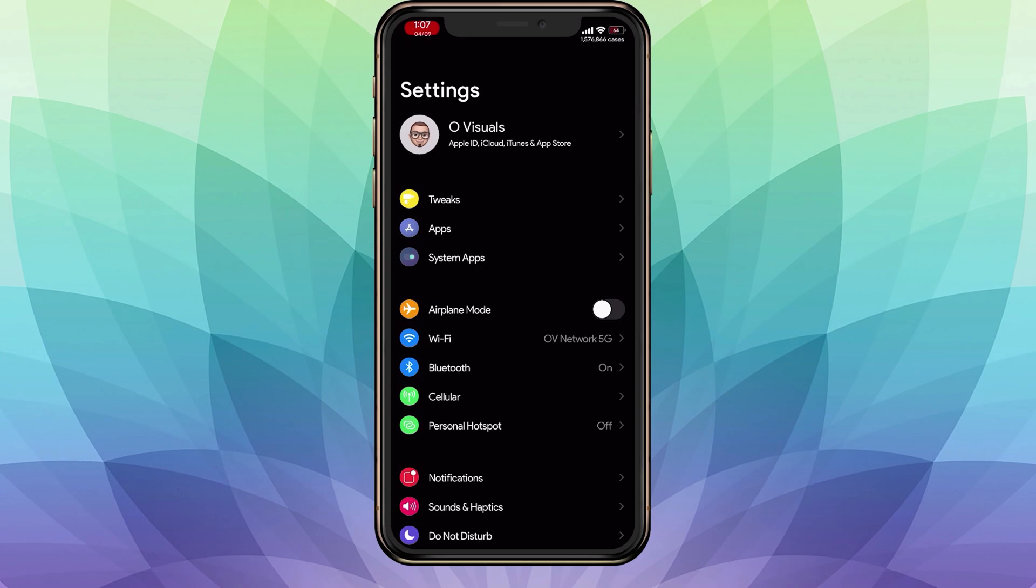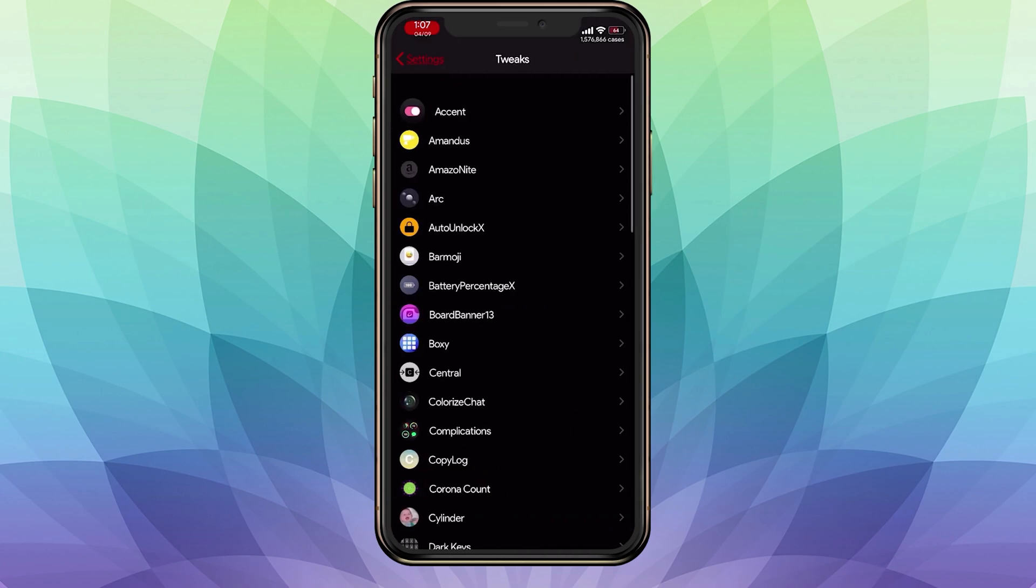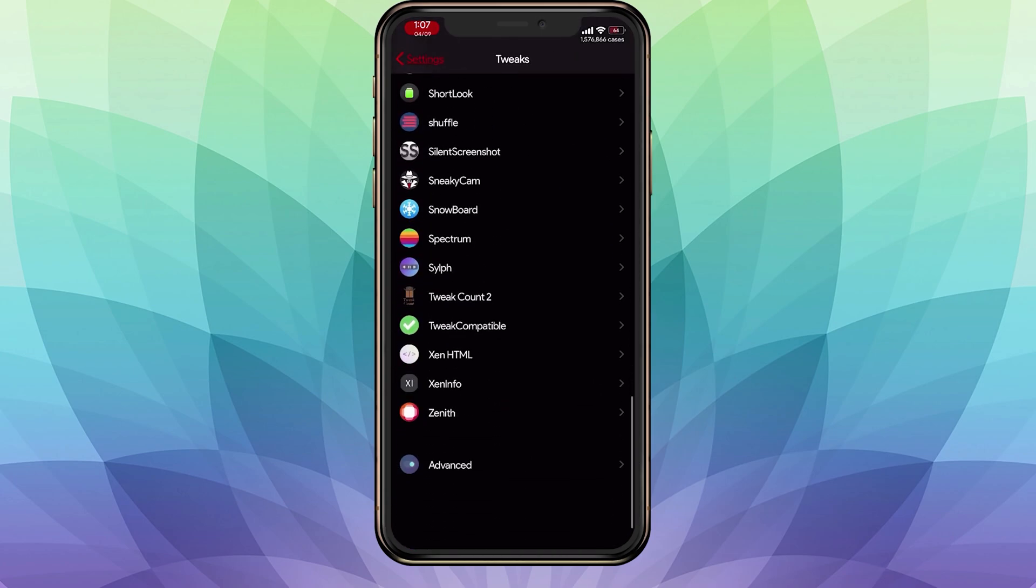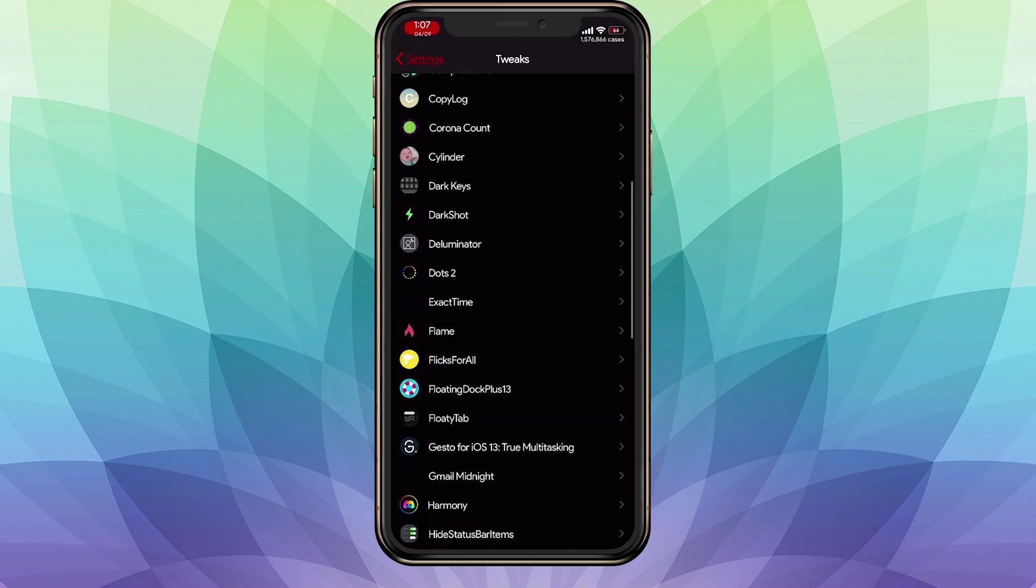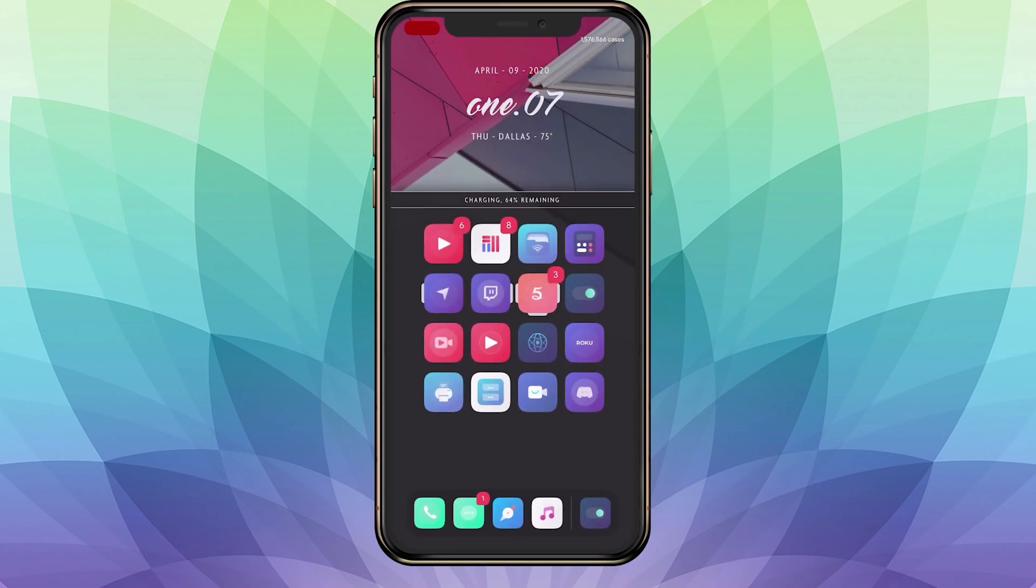As you can see, the font has changed and it's pretty nice. That's pretty much it on how to change your font for iOS 13—very plain and simple.